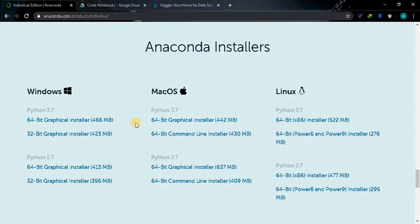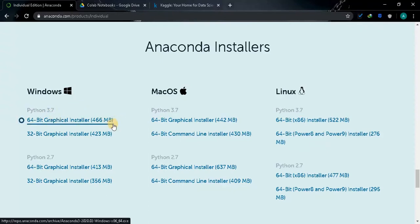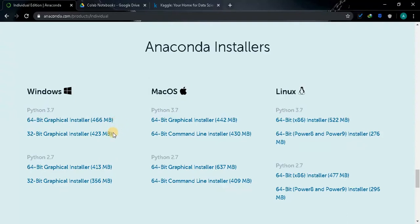So these are the setup files we are going to download. Make sure you are going to download Python 3.7 because I am going to code entirely with that version. Choose the bit version accordingly. Don't confuse with 64 and 32 bit version, check your computer properties and download the according version.